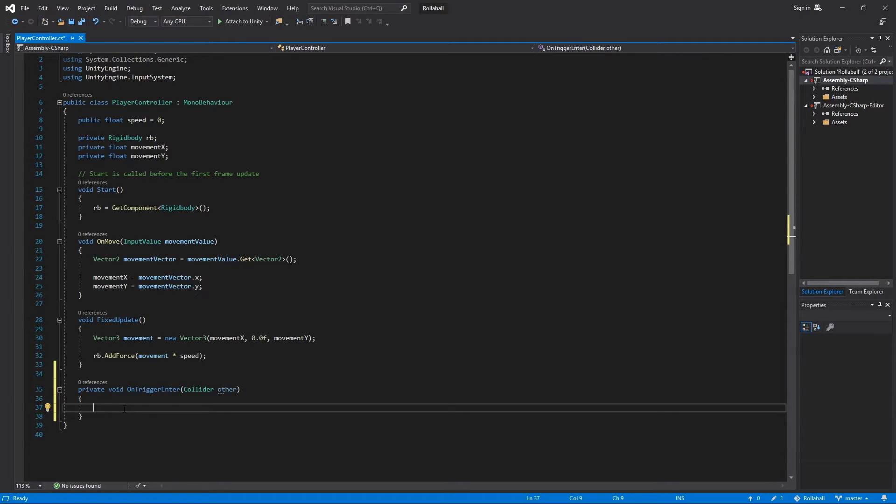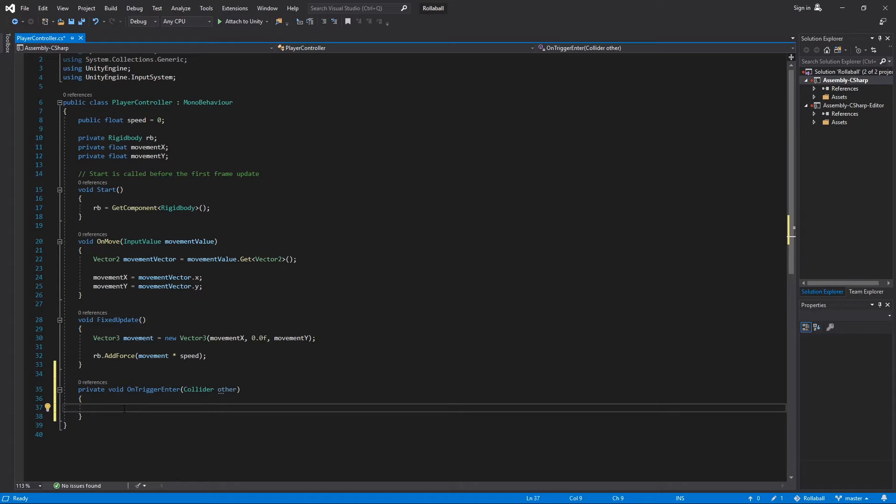It will be given a reference to the trigger collider that has been touched. This is the collider called Other. This reference gives you a way to identify the colliders that the sphere hits.